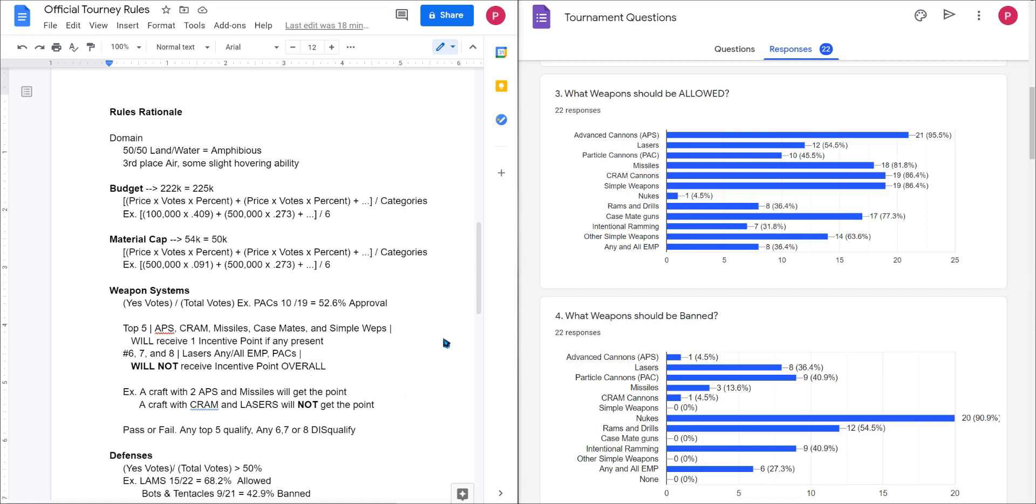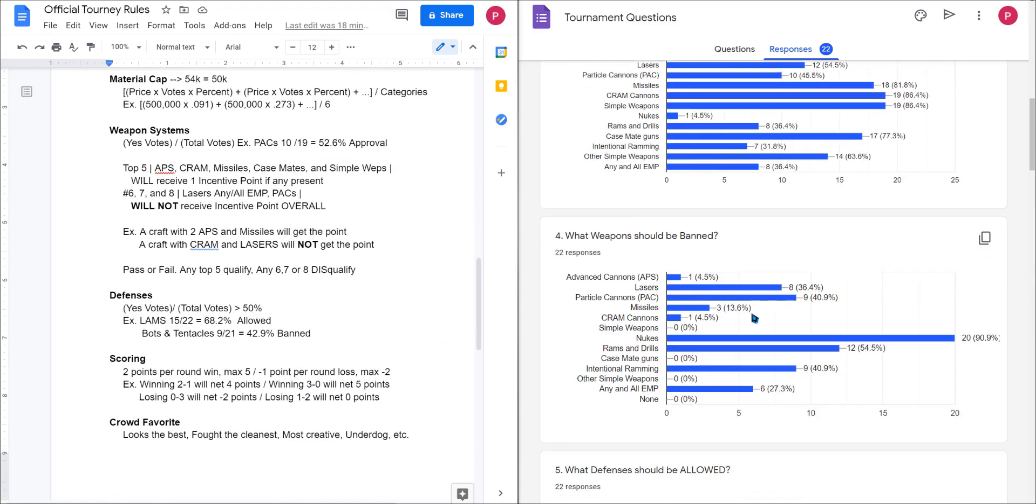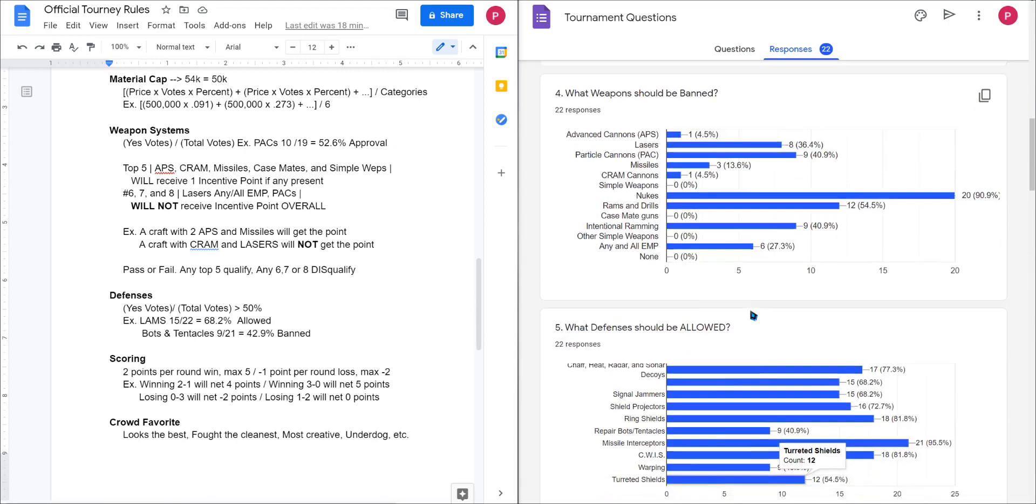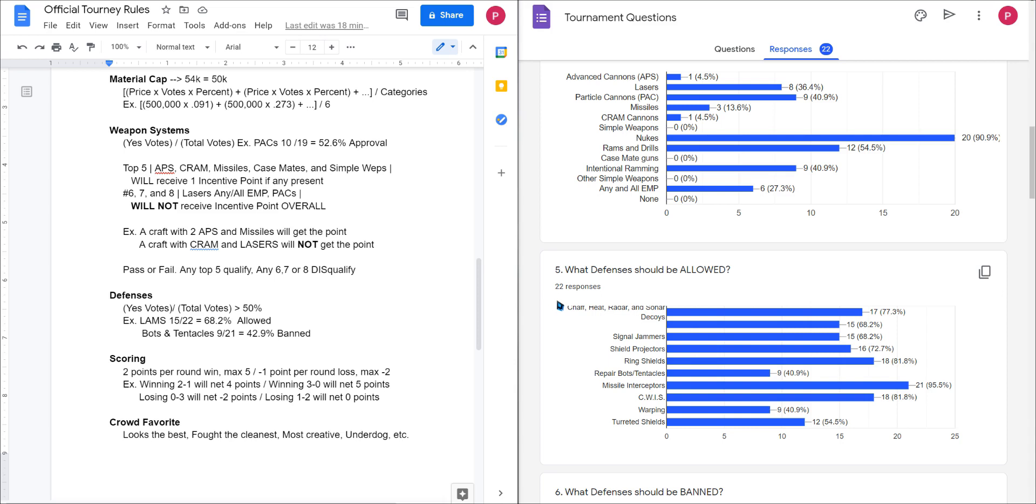I'll explain more about the score in a moment, but that's first and foremost. Feel free to pause and read all this. It'll be linked in the description as well. For defenses, a bit simpler, it's just the same sort of math. We have the total vote, the yes votes over the total votes, and then if that was over 50% you were allowed. So LAMs scraped by with a 68.2% of people who actually voted, whereas tentacles and repair bots got 46.9%, so those were banned.